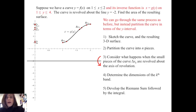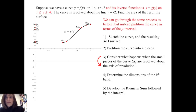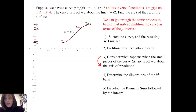Now suppose this curve y equals f of x on the interval from 1 to 2 has an inverse function, which we'll call x equals g of y, and the corresponding interval on the y-axis is from 1 to 4. The same curve is revolved around the line y equals negative 2, and we want to find the area of the resulting surface. We can go through the same process as before, but instead of partitioning the x interval, we'll partition the curve in terms of the y interval, this time partitioning the y-axis and expressing the dimensions of the k-th band in terms of y rather than x.